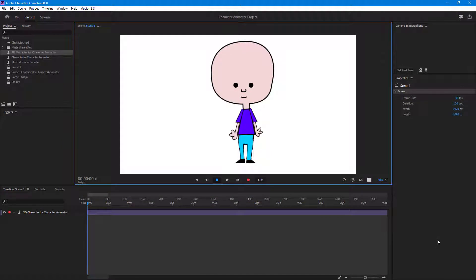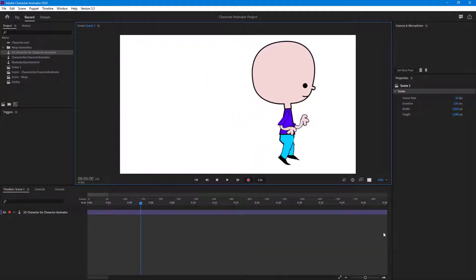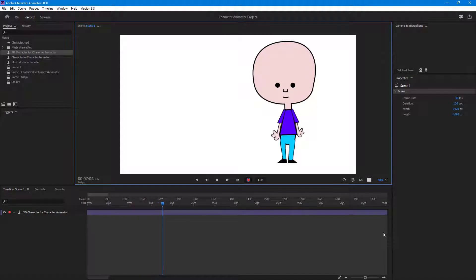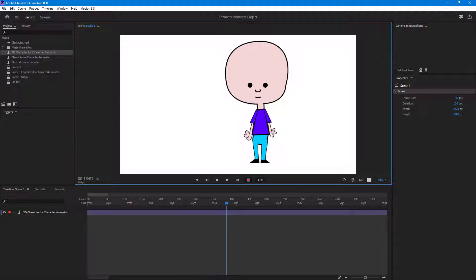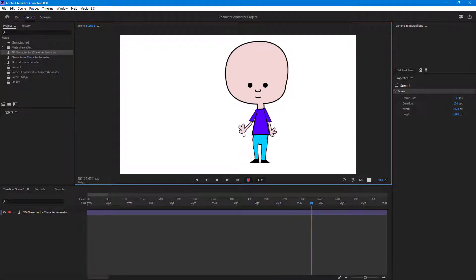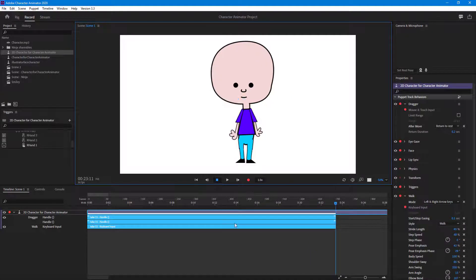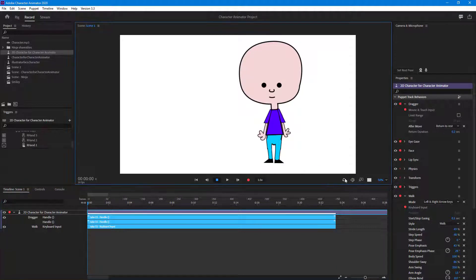Let's see how we can make timing adjustments to our character after we're done recording. I'm going to hit the record button and then use the right arrow key to make the character walk to the right side, let it pause, then walk back. Then I'll drag the hand to add a wave, and wave the left hand as well. All the recording information is here on these layers.